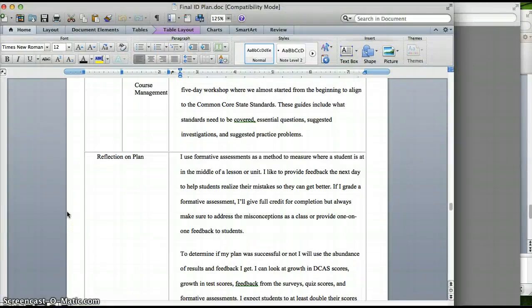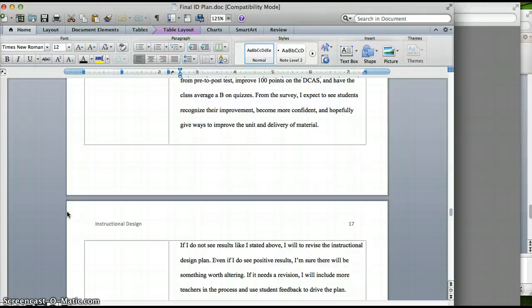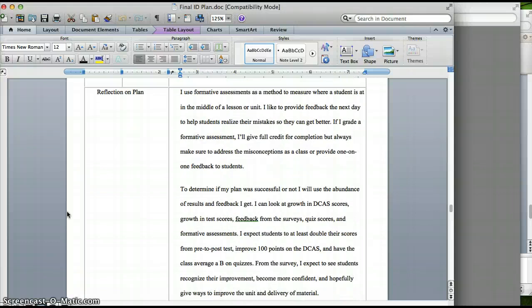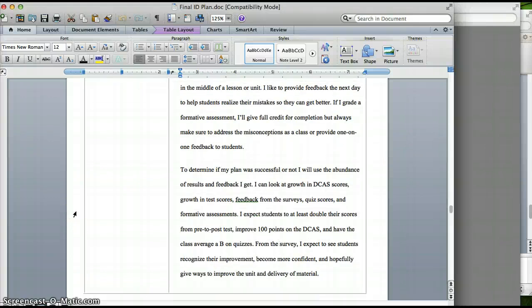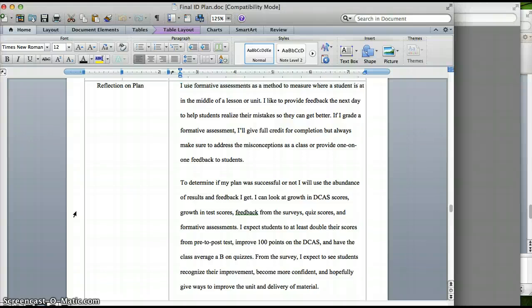So reflecting on this plan, I really cannot wait to use it. I think I'm going to mix up my instruction a lot more. I think I'm going to mix up the strategies more. I think students are really going to feed off of that. I'm going to use the DCAS scores, the pre and post tests, surveys, formative assessments, all basically to answer the question, is this plan successful? And if there needs tweaking, absolutely from year to year, that will happen.